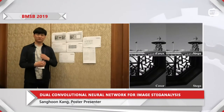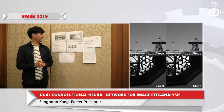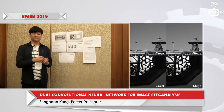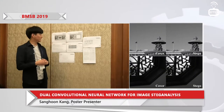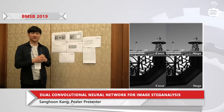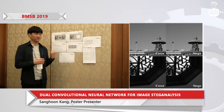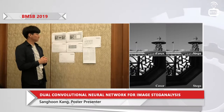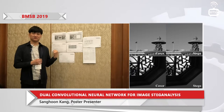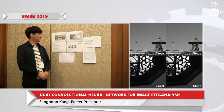My name is Sanghoon Kang and I'm from Busan, South Korea. I will present about the steg analysis on digital image with dual channel.